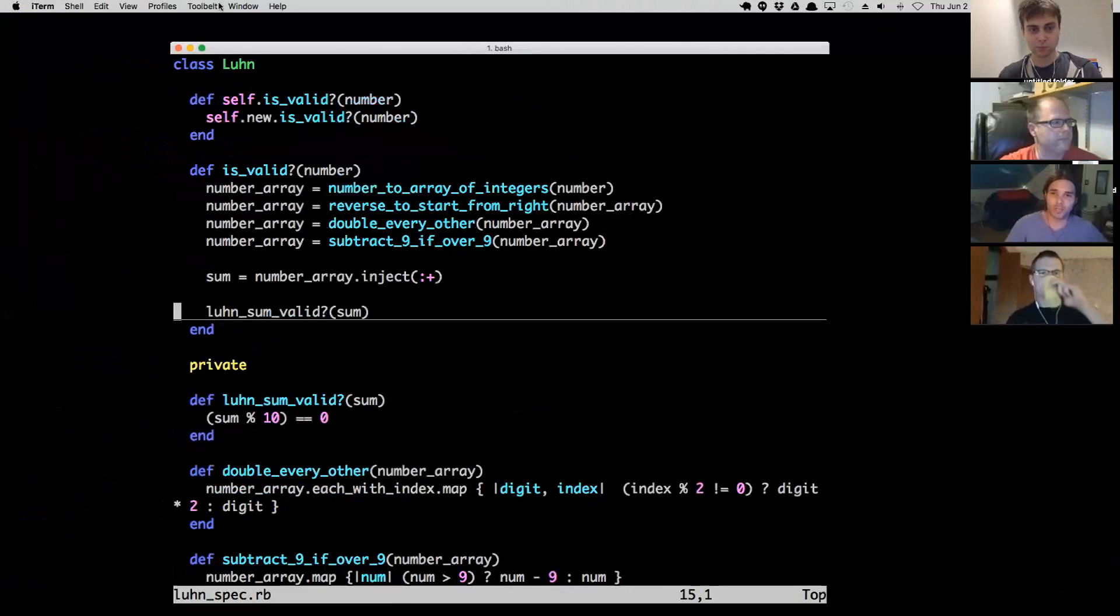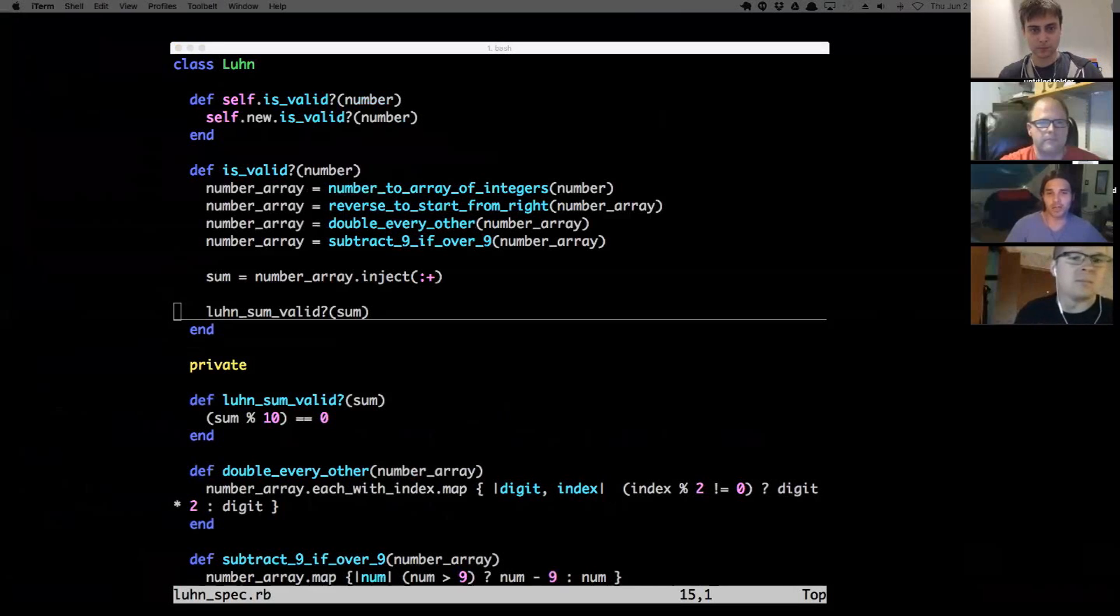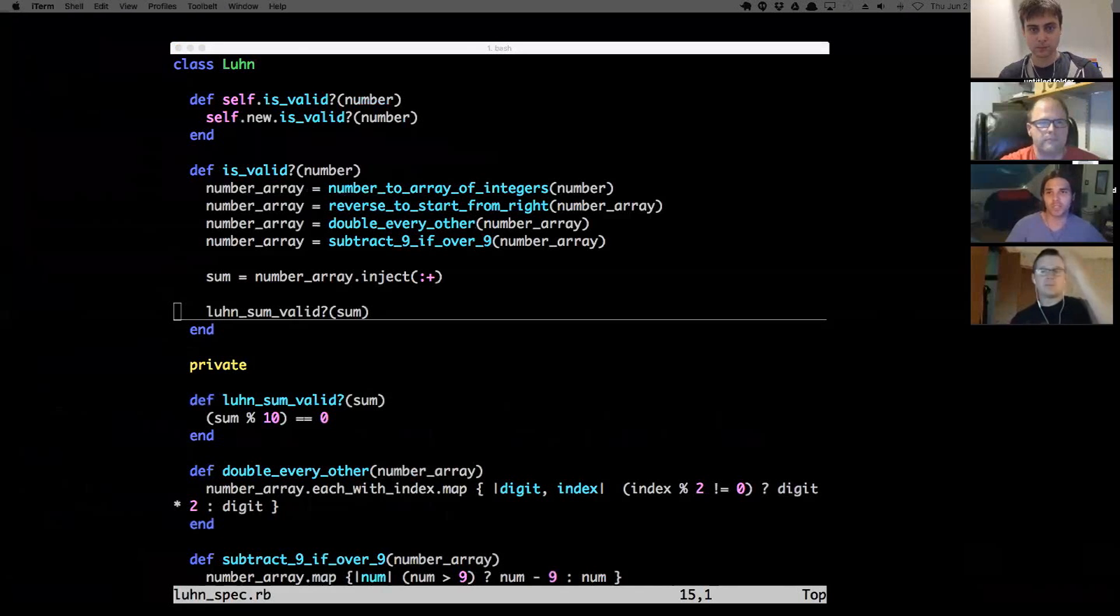But the big problem with Jekyll is that it is a pain for anybody outside of being a developer to update, to maintain, to do anything of the sort. So I wanted to start working with freelance clients. I wanted to start building websites, but I didn't want to have to be maintaining them all the time.